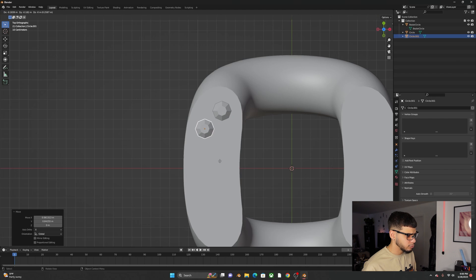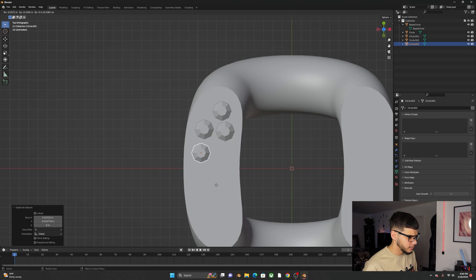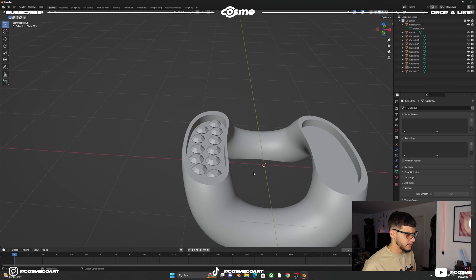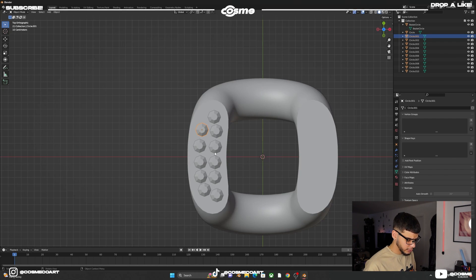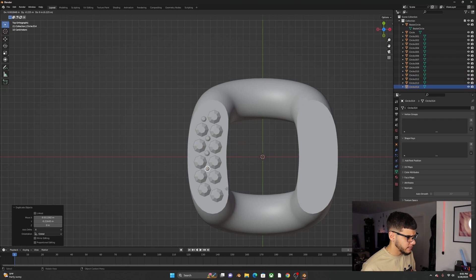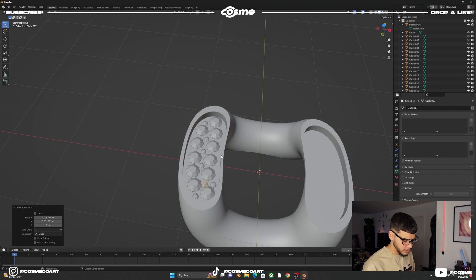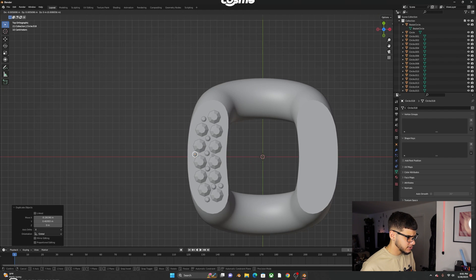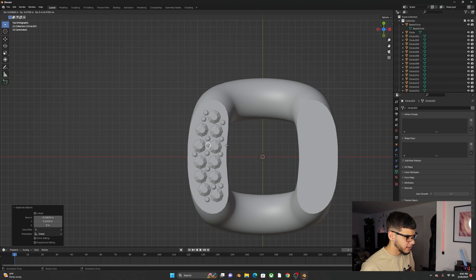We'll also make a smaller version of the diamond and spread it out for added detail. I'll speed up this process — it's basically just Shift+D to keep duplicating and making a nice composition. On top view, Shift+D to make a small version, keep adding and spreading out these small diamonds across the canvas.